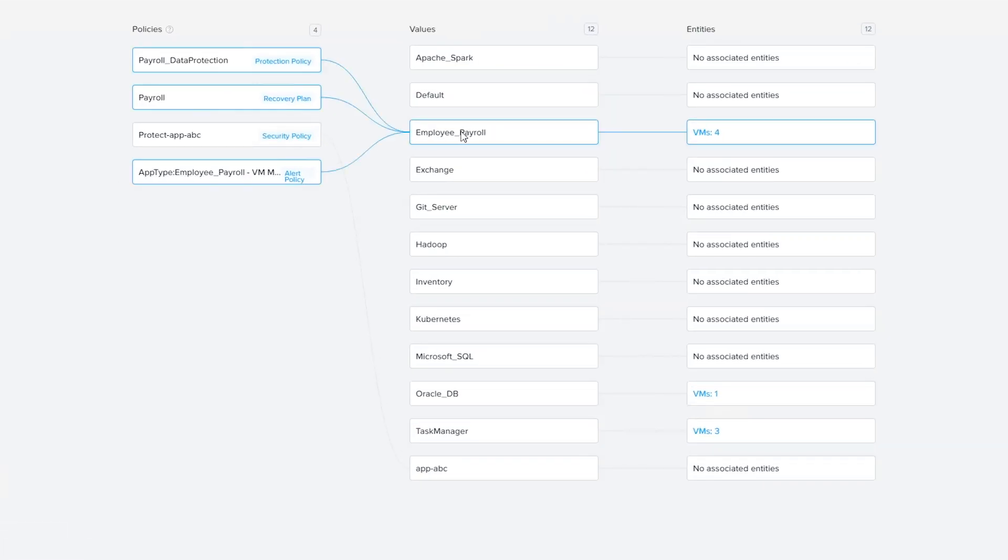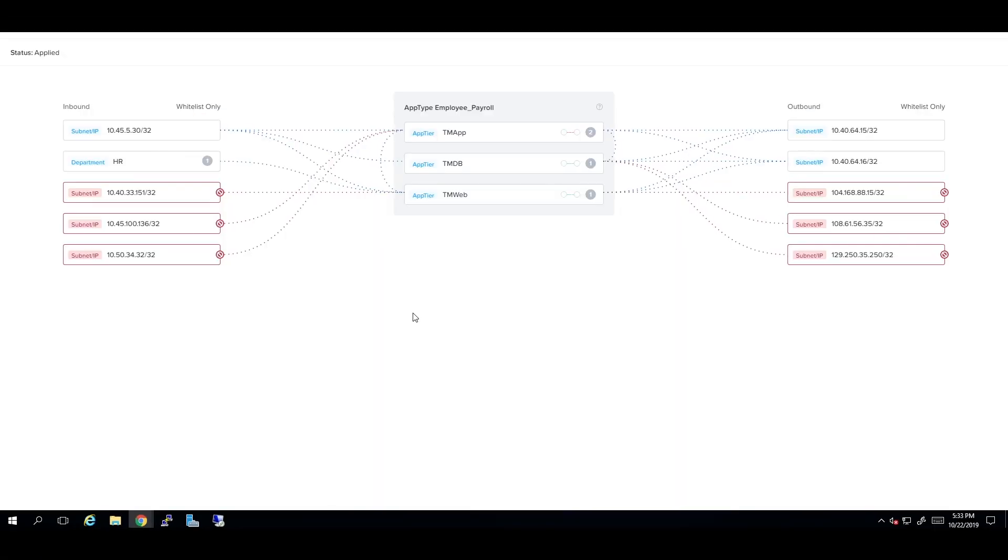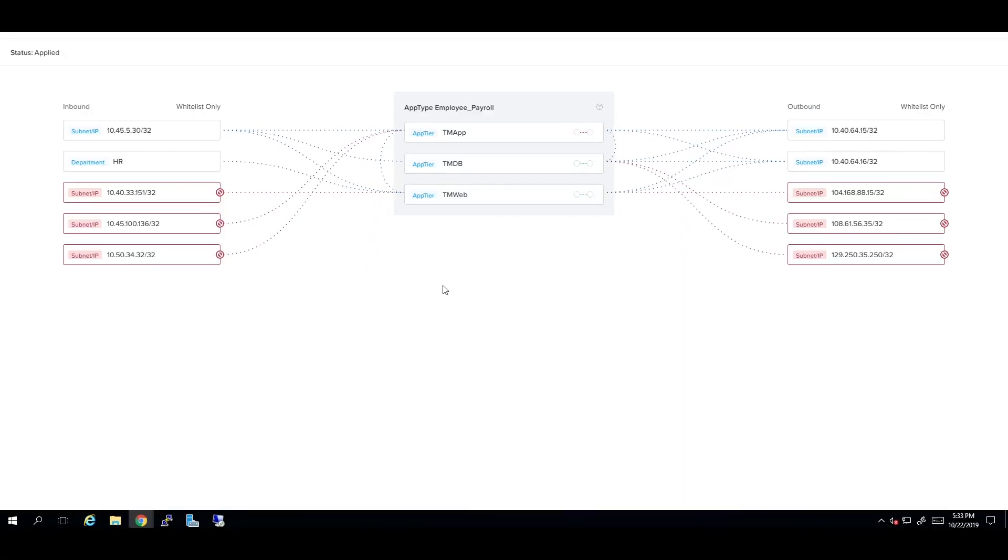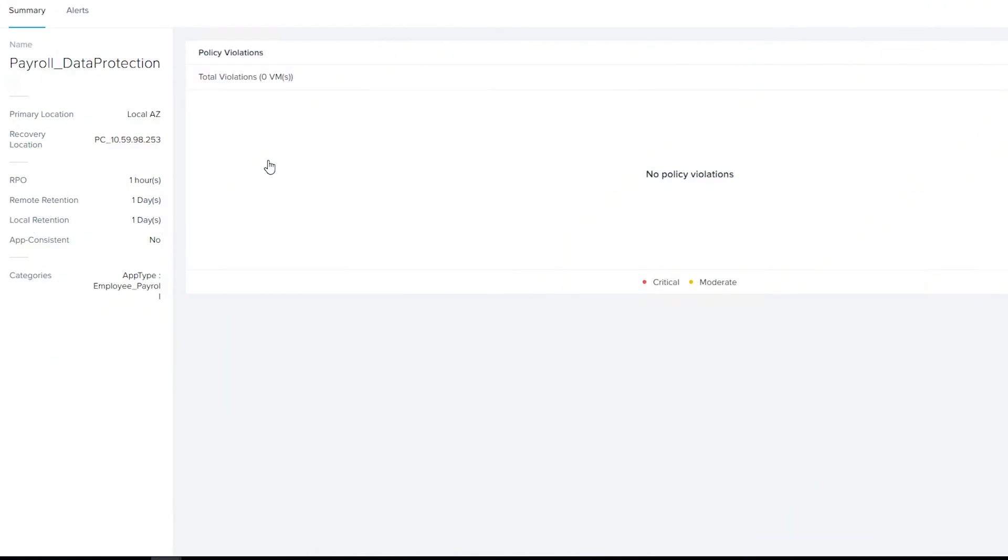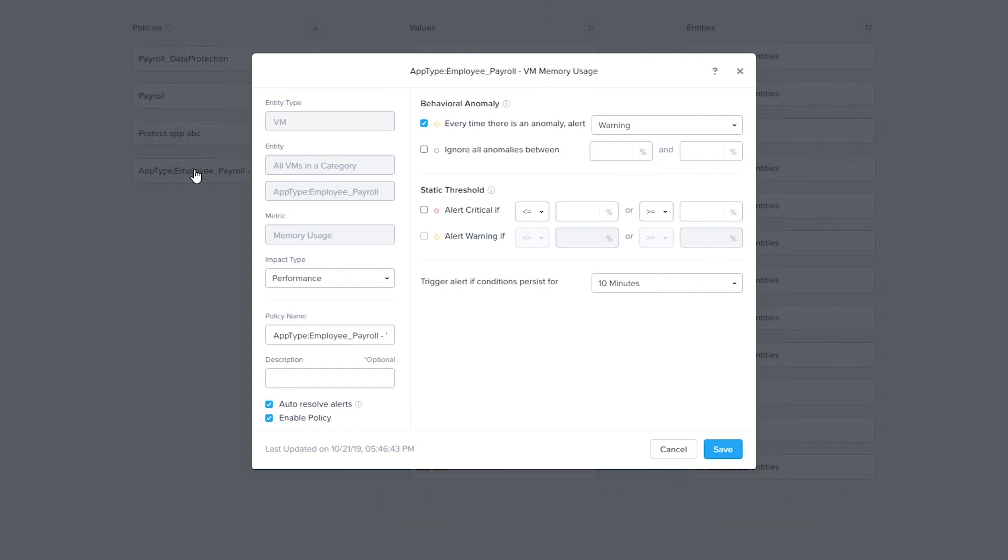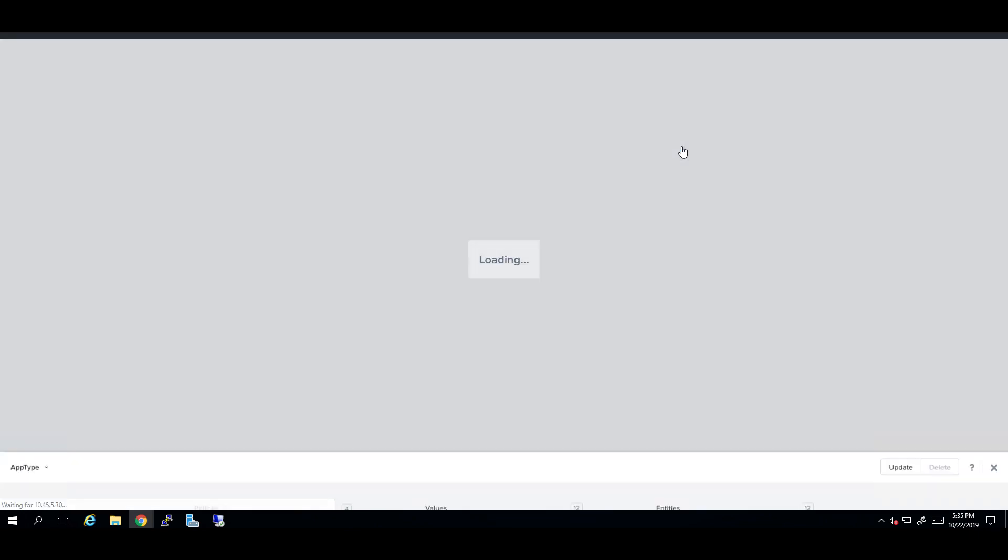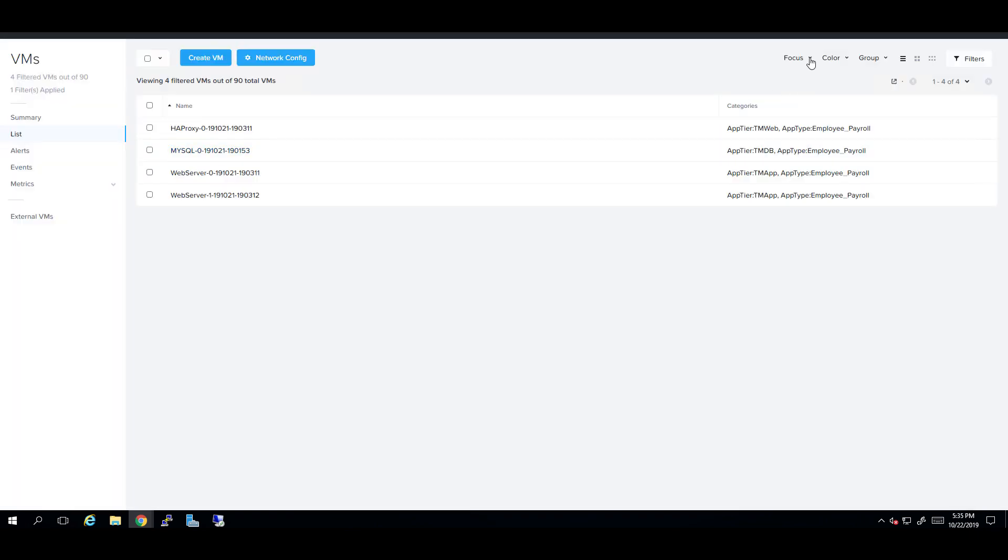These categories enable administrators to secure a production application using micro-segmentation, provide disaster recovery and business continuity to your applications, and use AI to address events and alerts related to your application. Cloud admins can then view established relationships with entities, categories, and policies.